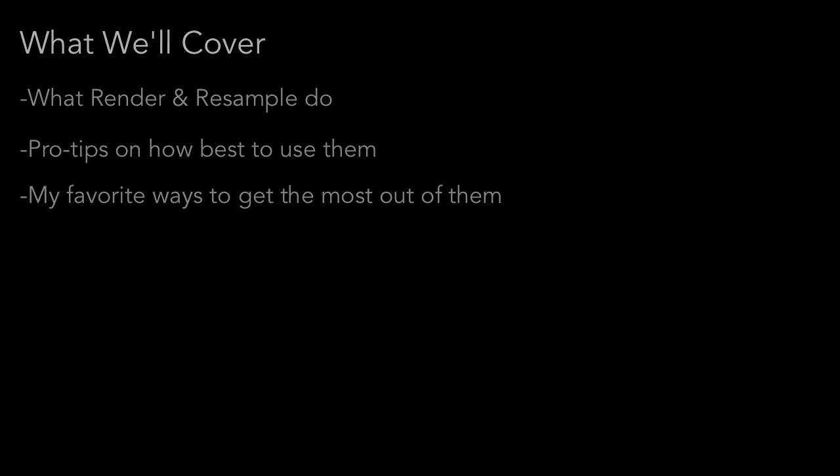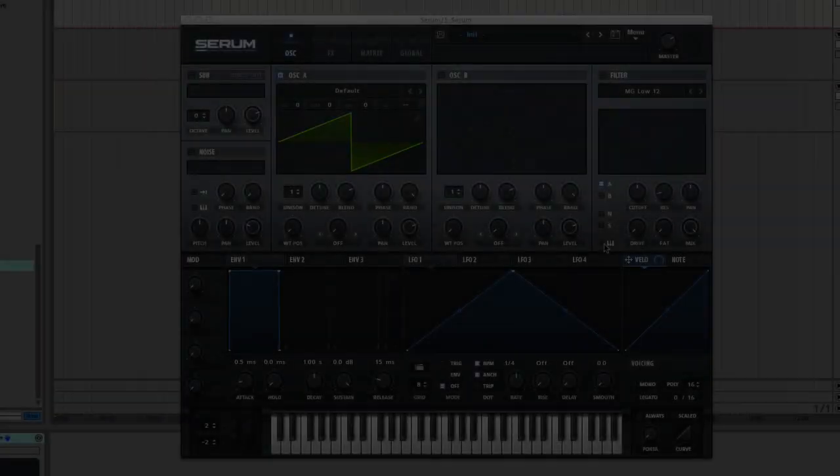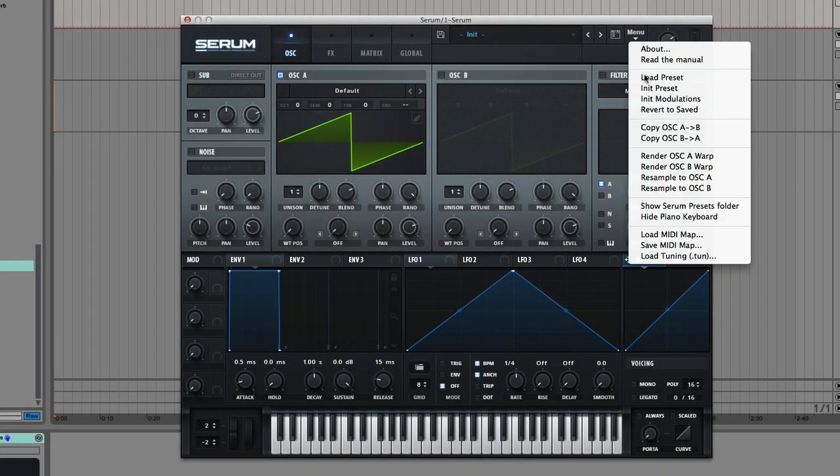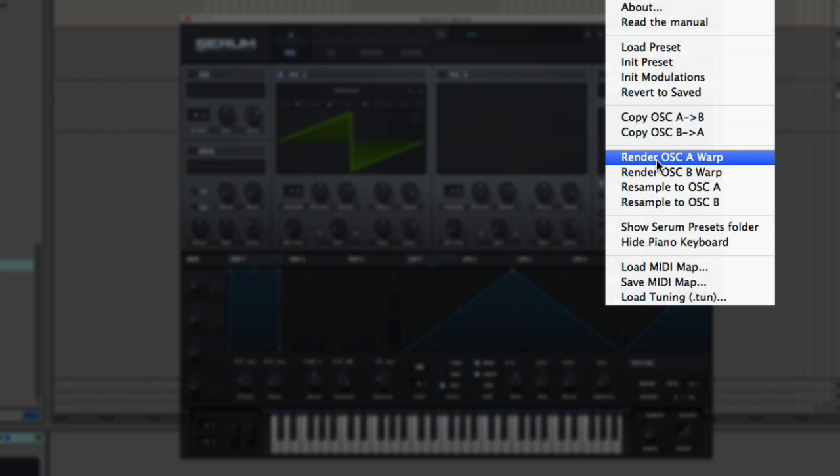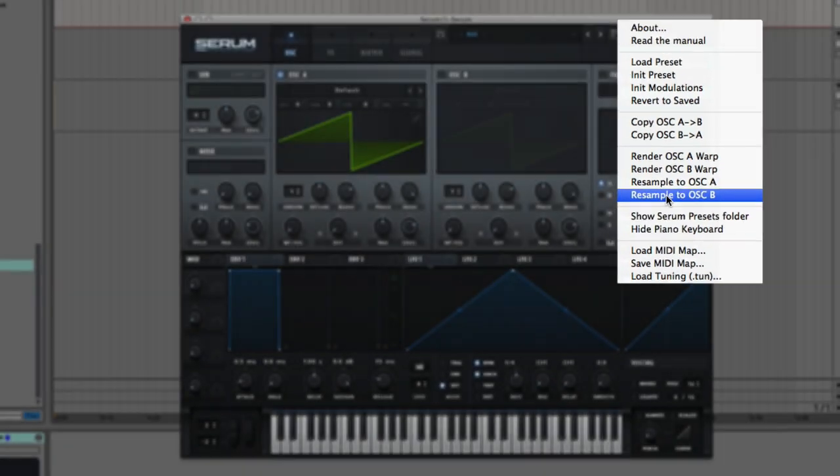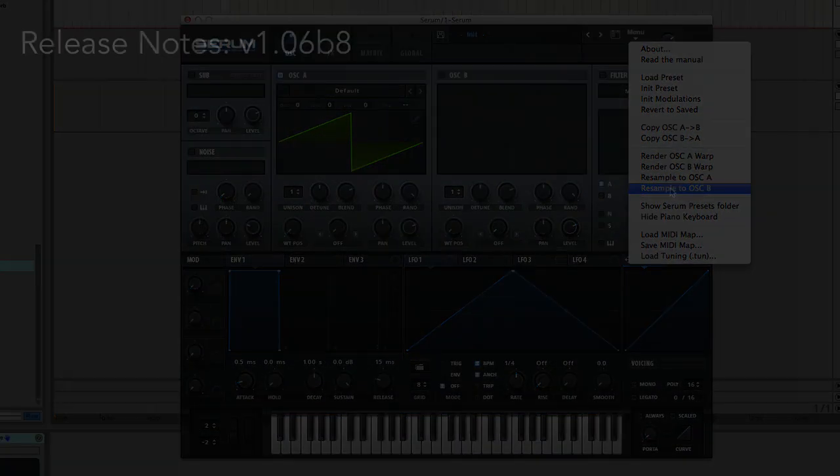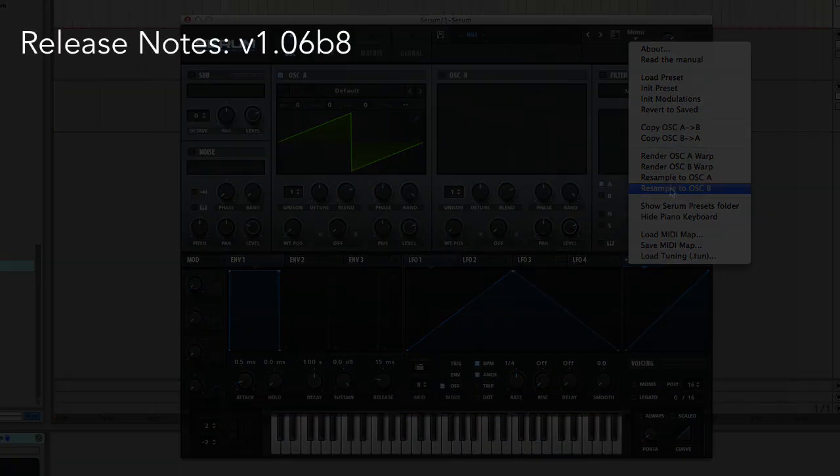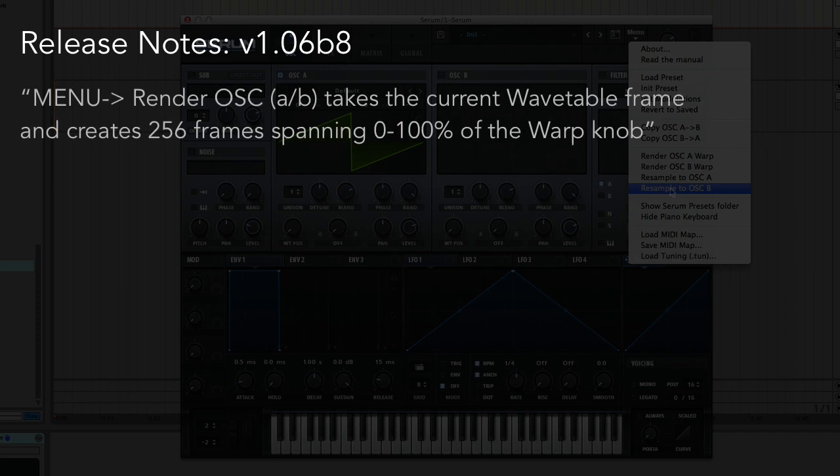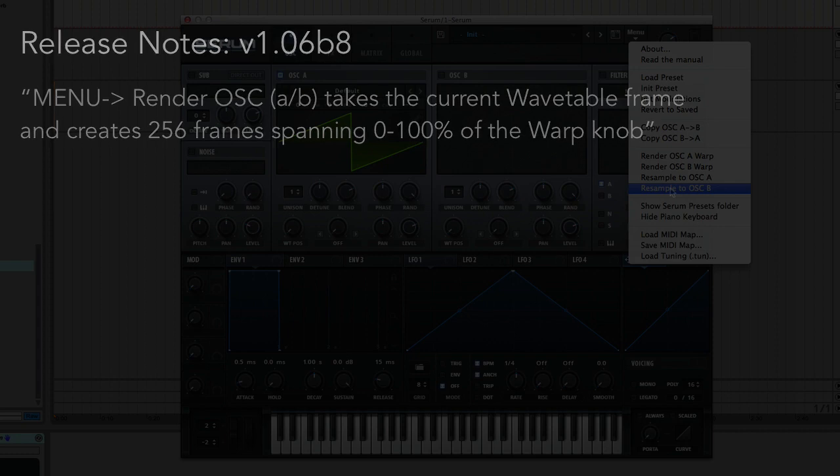Let's start with Render. You can find these new features under the menu where it says Render Oscillator A Warp and Render Oscillator B Warp. There's also the resample features down here, but we'll tackle those in just a sec. The release notes for version 1.06B8 say Render Oscillator A B takes the current wavetable frame and creates 256 frames spanning 0 to 100% of the warp knob.